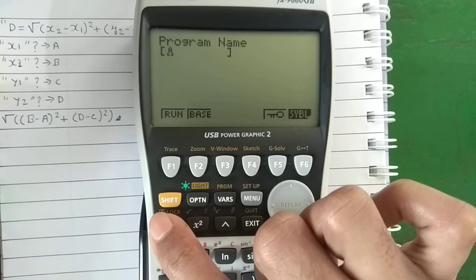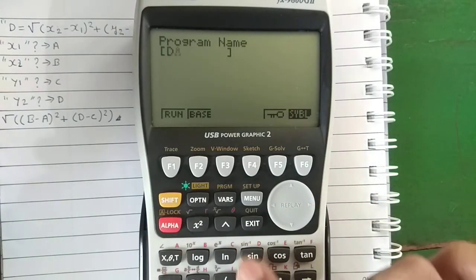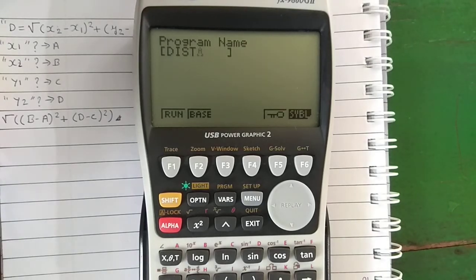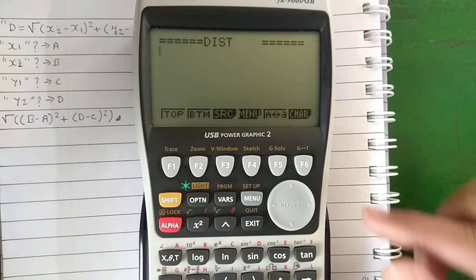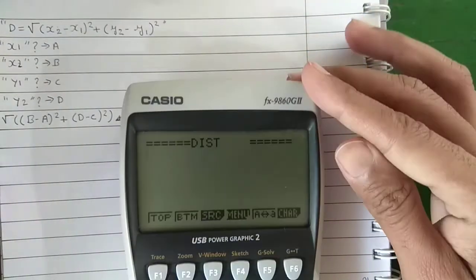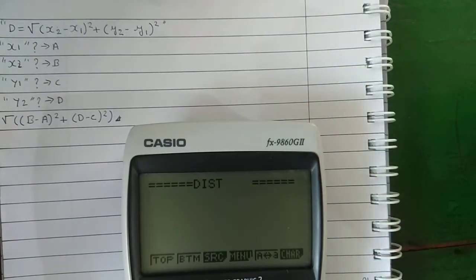Let's give the program the name DISP — short for distance — then press Enter. This is the source code of the program. If you want, pause the video here and note it down.